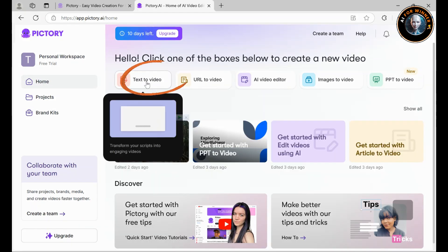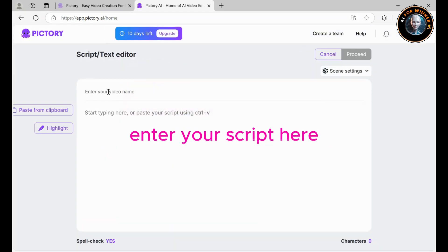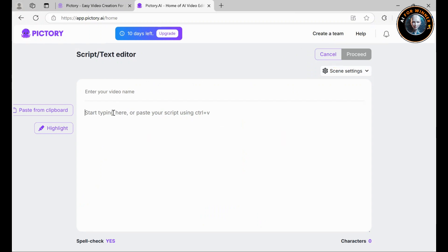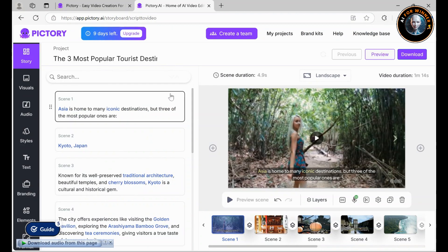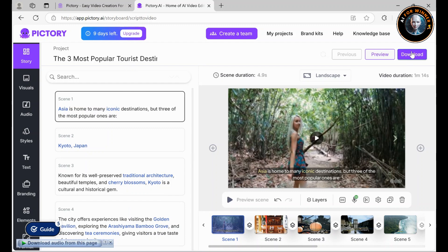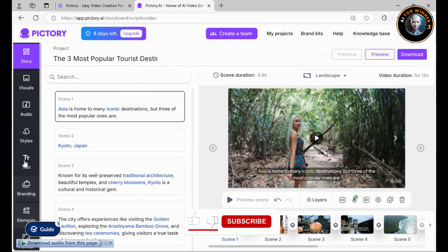Text to video: simply enter your script here, click proceed, and Pictory AI will automatically create a complete video for you. Once the initial version is ready, you're free to customize any details to make it your own.